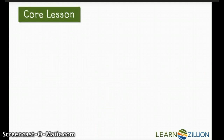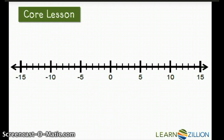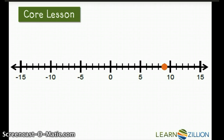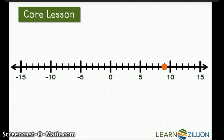Now, at the beginning of the lesson, I asked: how many numbers are 9 units from 0? Many people would say only one number because they only think about the positive number. Remember, that was a common mistake. Now that we understand absolute value as the distance a number is from 0, we can prove there are actually two numbers that are 9 units away from 0.